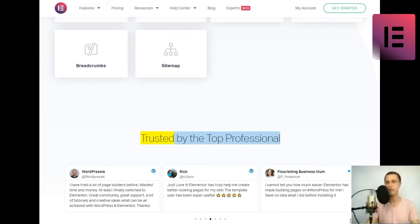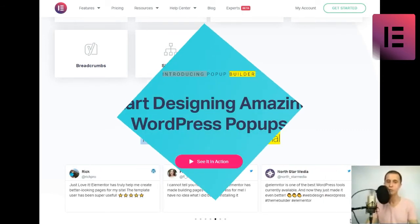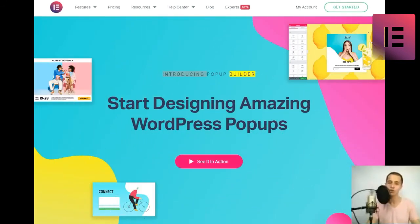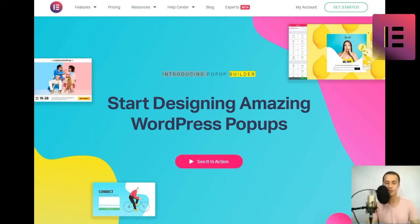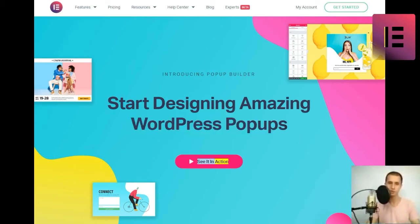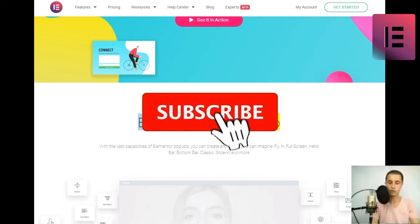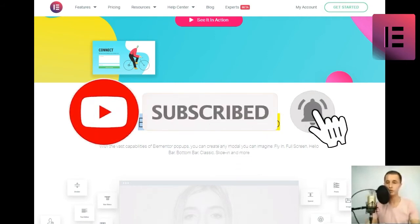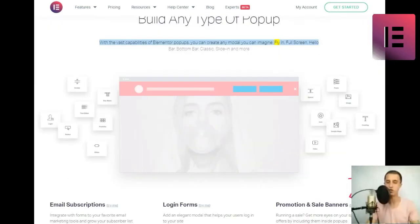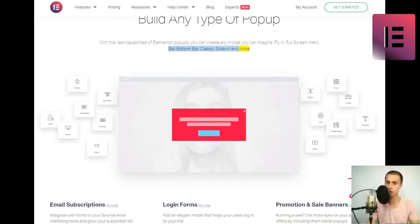Sitemap. Trusted by the top professionals. Introducing Popup Builder. Start designing amazing WordPress popups. See it in action. Build any type of popup.